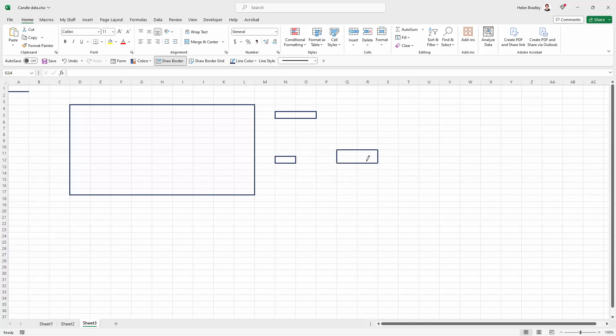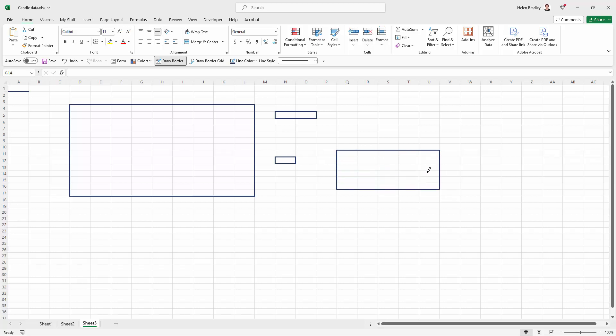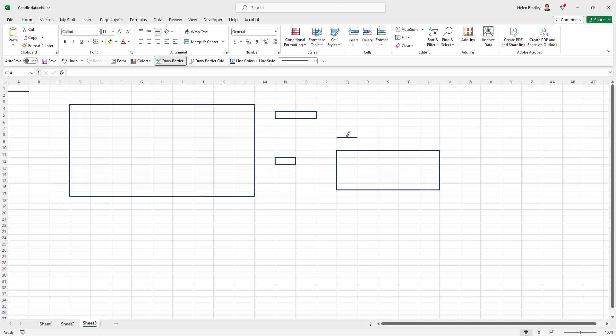So it's hold, draw, and when you let go that's the border you're going to get around it. But if you just want a line then you can just click on the line that you want to add the border to. So in that sense it works a little bit like the Draw Border Grid.